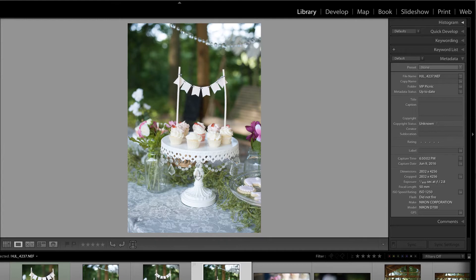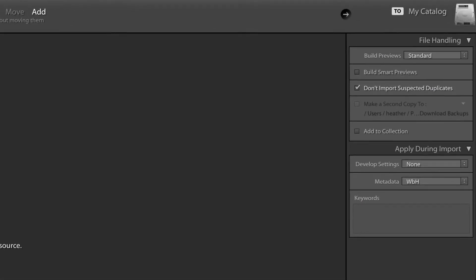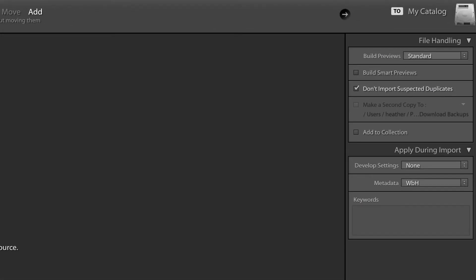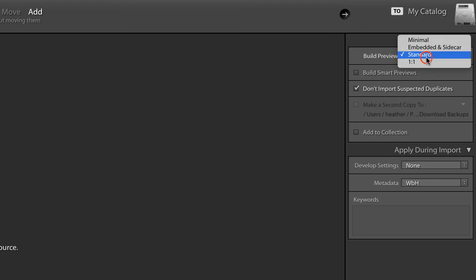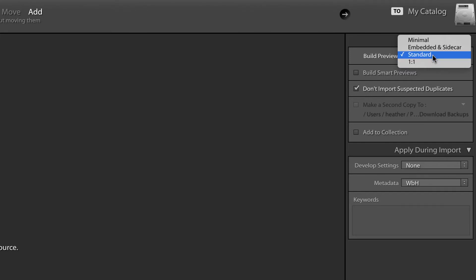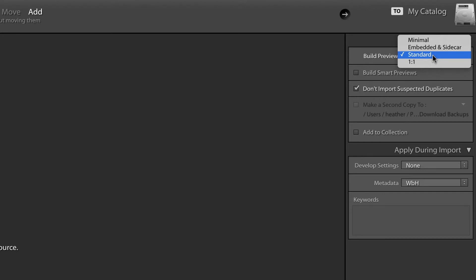Let's take a look at the import dialog box and see how you could save a little bit of time by making sure that your build previews are set to either standard or one-to-one. You would set these to one-to-one if you find yourself zooming in often to check for focus. If you have either one of these selected and you wait until Lightroom generates those previews, then as you go through your images, you won't have to wait for them to generate as you are culling, thereby making the process faster.